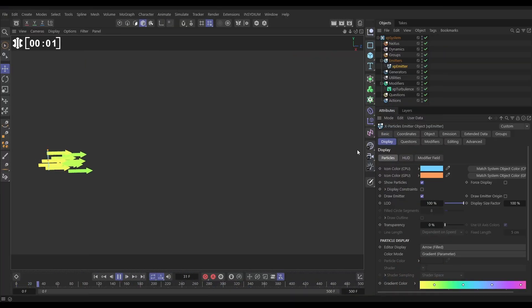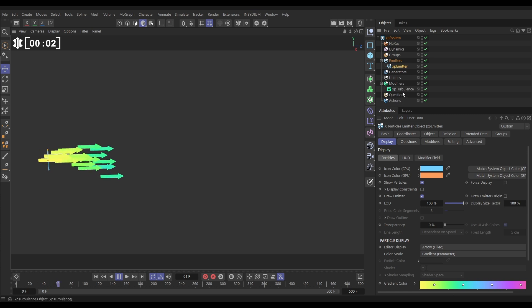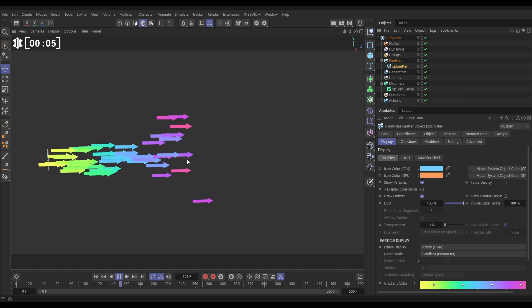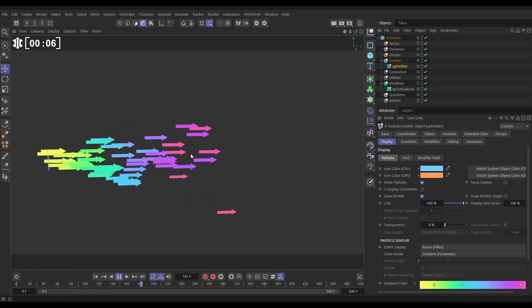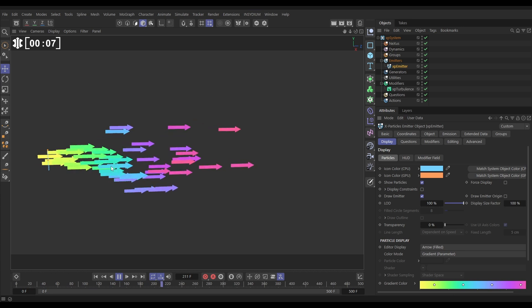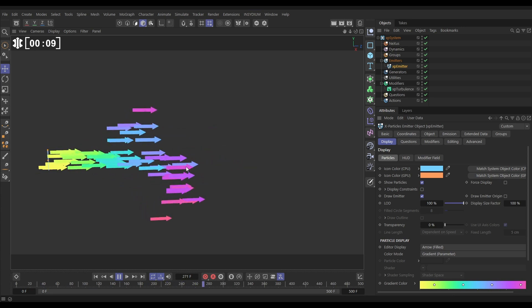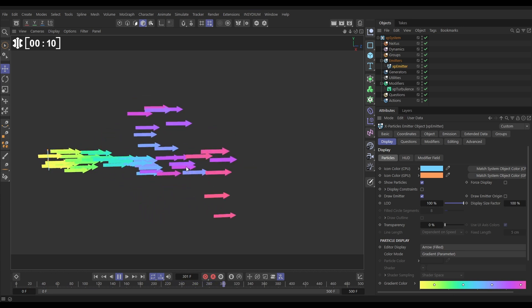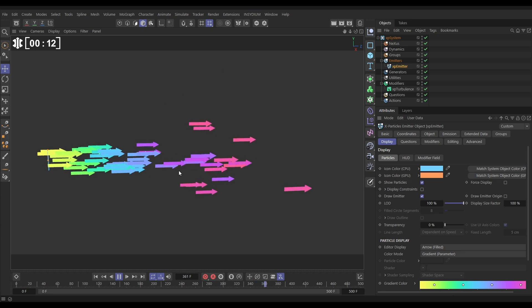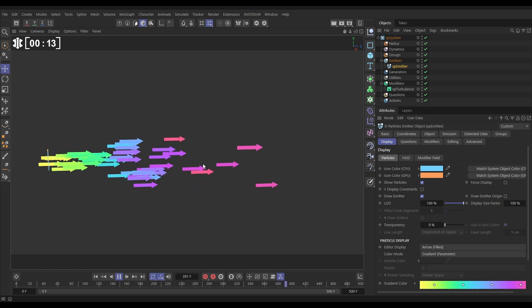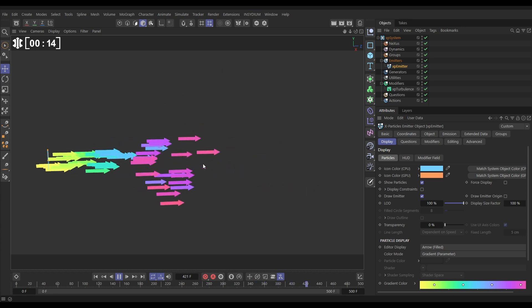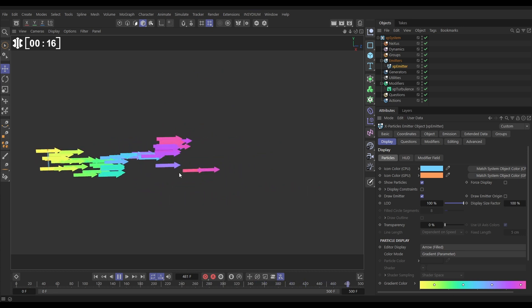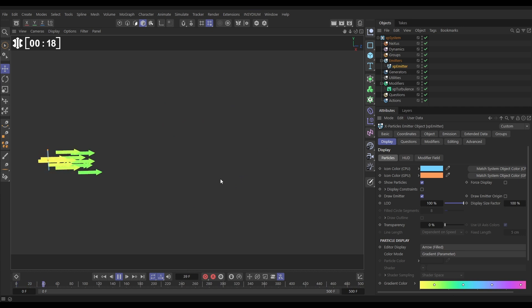In this scene we've got a default XP turbulence modifier which is moving around these arrow particles in this nice swirly way and it's looking good, but we've got a slight problem. Our arrows are always pointing in the same direction. No matter which way they're going, they're always pointing in the plus Z.